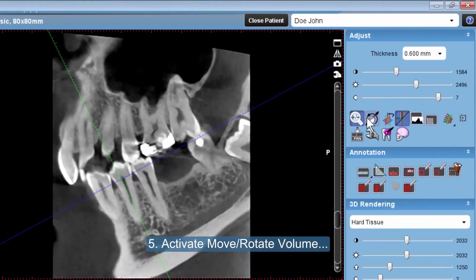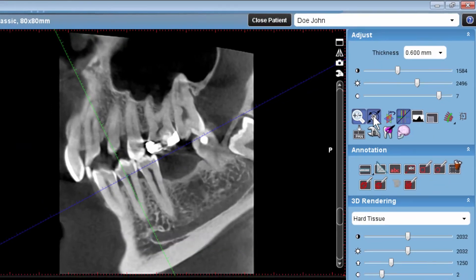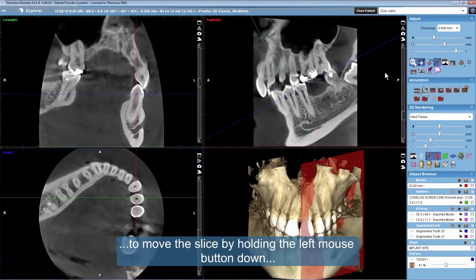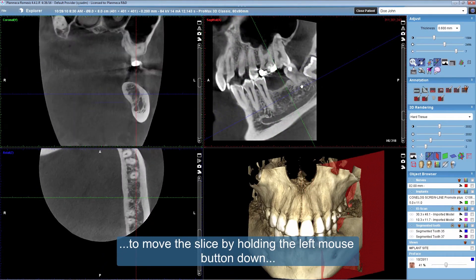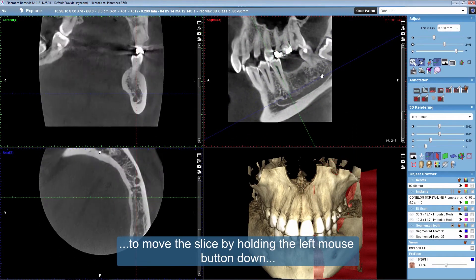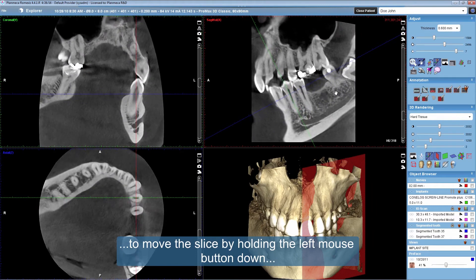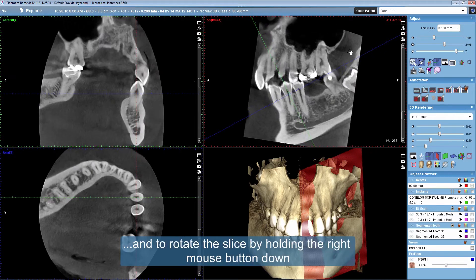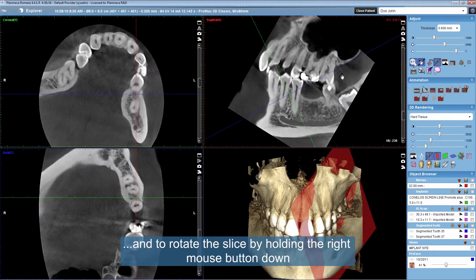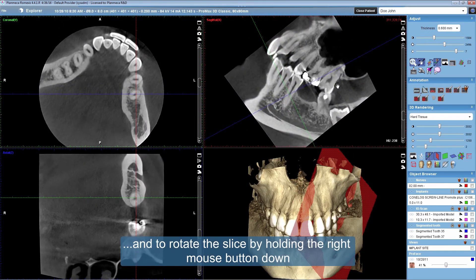Activate move or rotate volume to move the slice by holding the left mouse button down, and to rotate the slice by holding the right mouse button down.